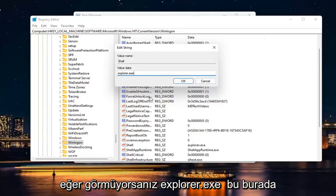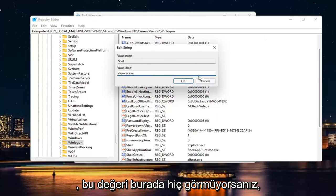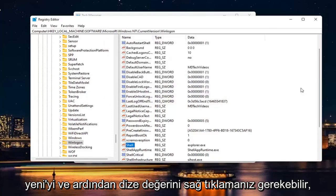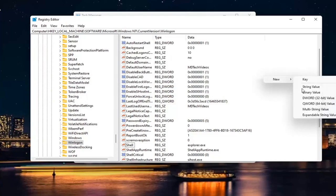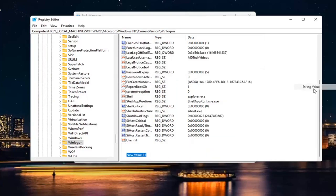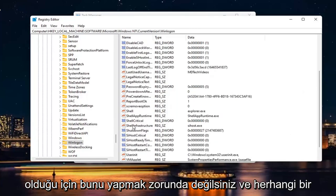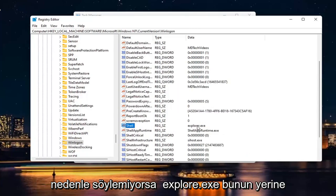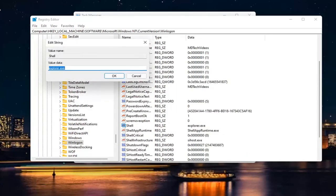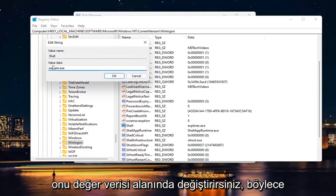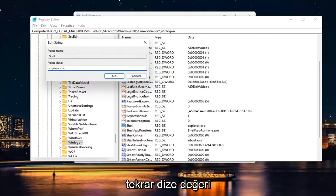If you don't see this value at all in here, you may have to right-click New and then String Value. But since it's already in here, you don't have to do that. And if for some reason it doesn't say Explorer.exe, you would just change it in the Value Data field.